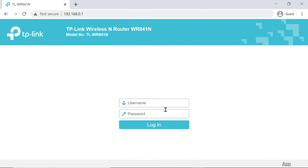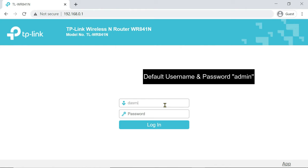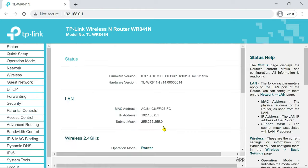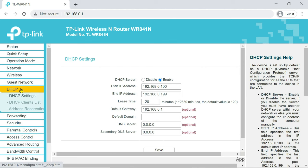First of all, login to a TP-Link router. Click on the DHCP tab. DHCP helps to assign an IP address to your devices connected to the Wi-Fi router.